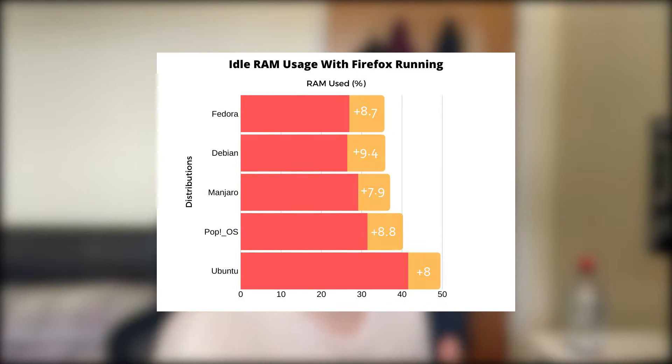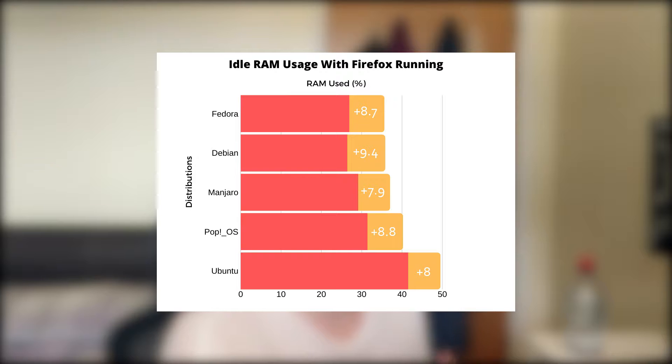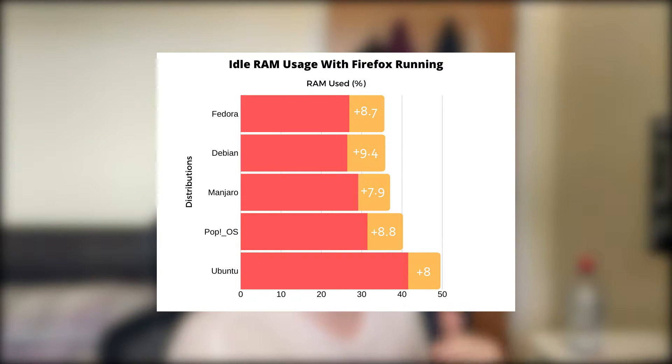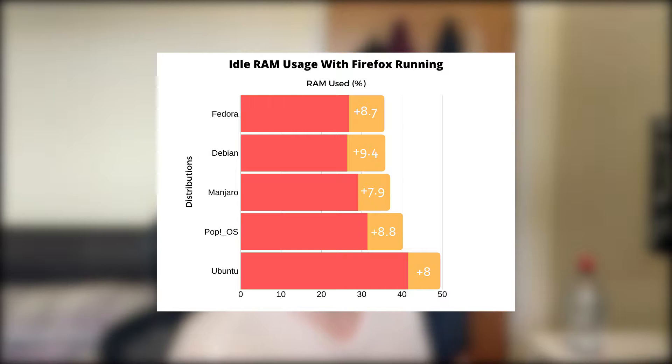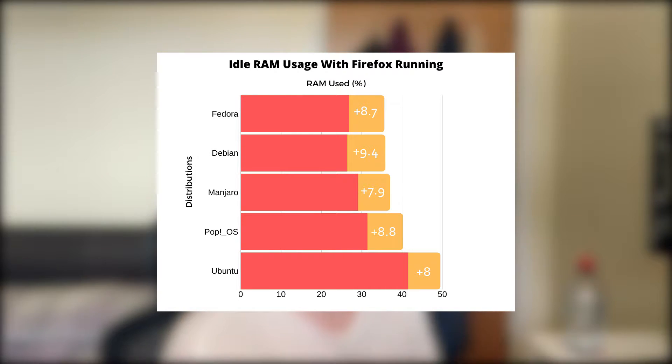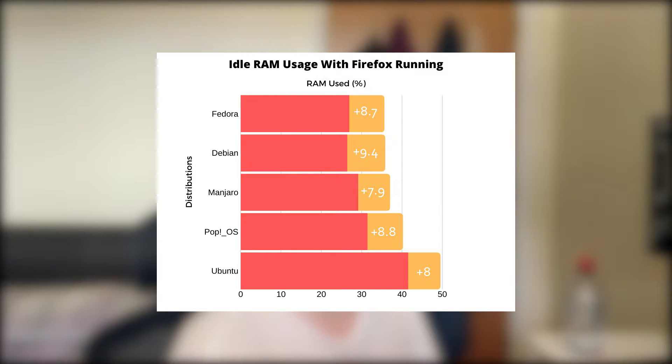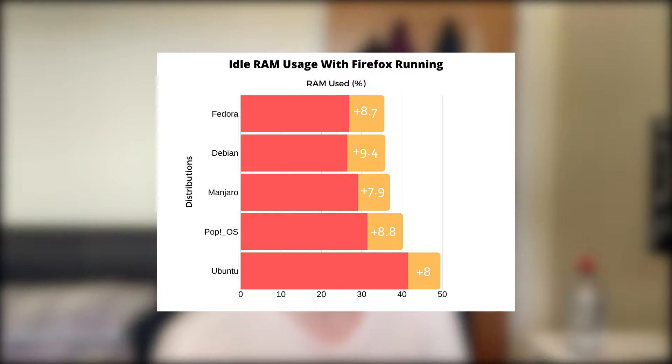Next I ran Firefox on each distribution to see how it would impact performance. Debian actually took the worst hit by adding 9.4%, Ubuntu using the most in total with an 8% increase. Manjaro had the lowest increase out of the lot, but Fedora claimed first place using the least amount of RAM in total and only having an 8.7% increase.